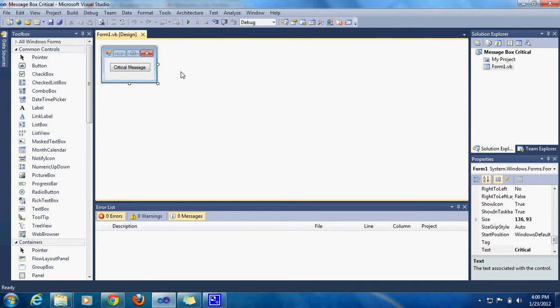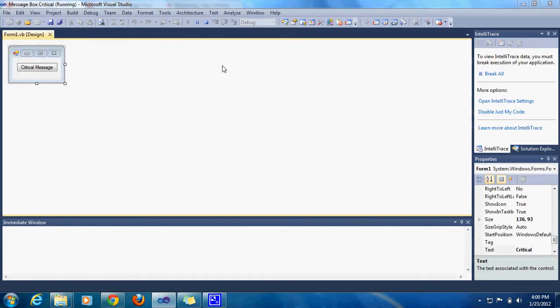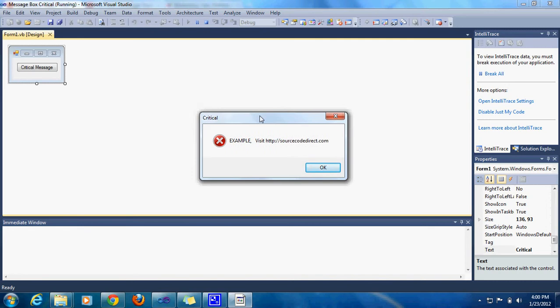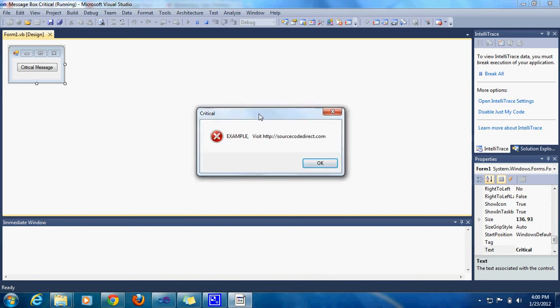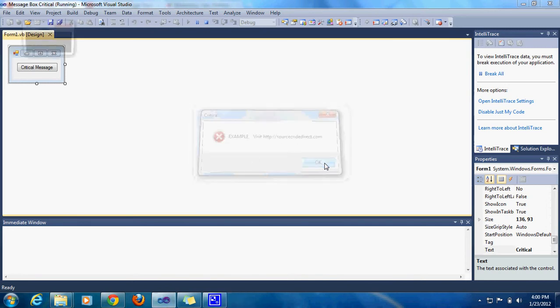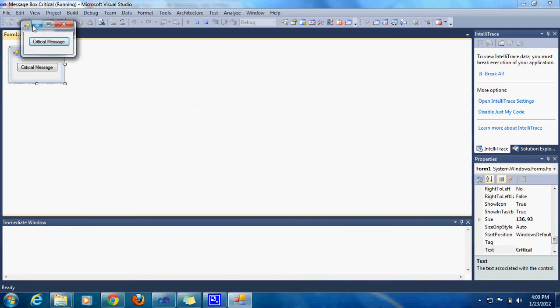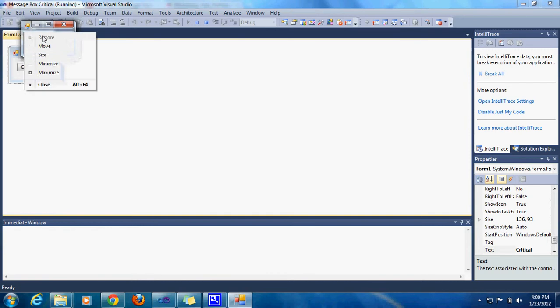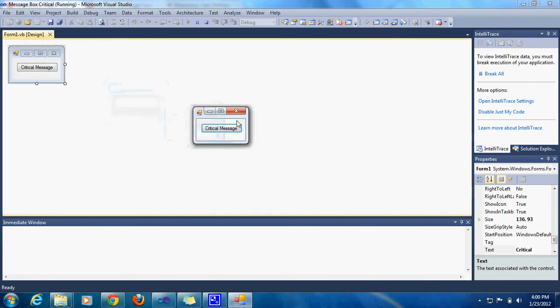So here I'm going to debug it and you can see a critical message comes up. Click OK and it goes to this and you can click on that error.